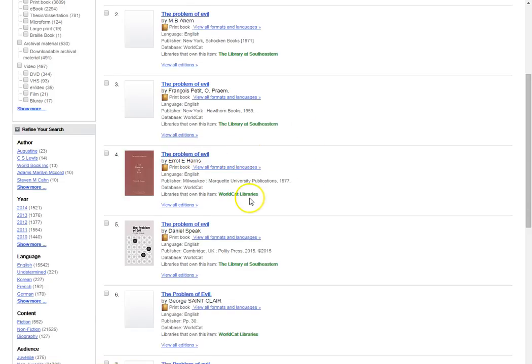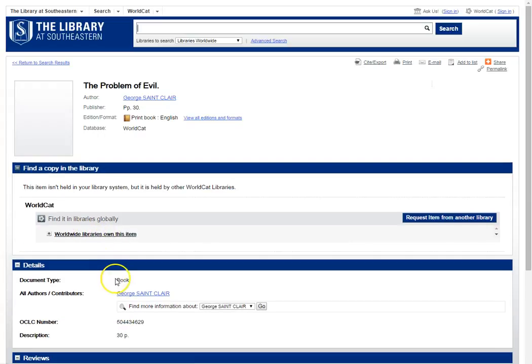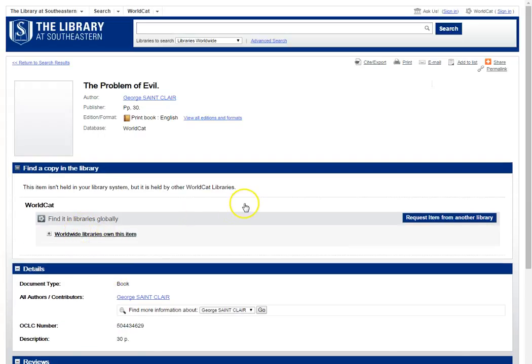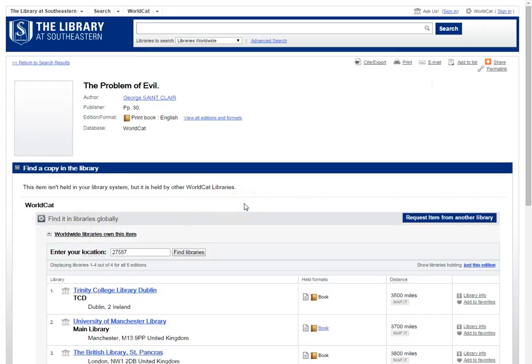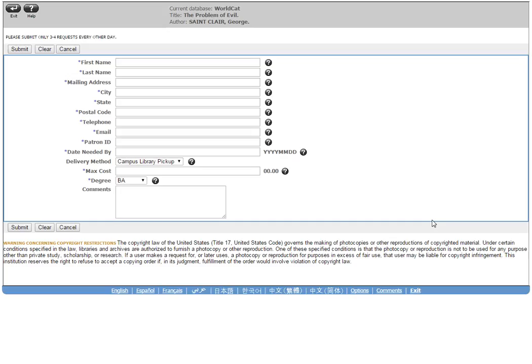The Problem of Evil number four here and number six are items that you can request. I'm going to click on number six. You can also always expand these worldwide libraries and see which libraries have it worldwide. Enter in your zip code and see if there's any close to you if you need the material soon. But in order to request it from our interlibrary loan department, you can request the item from another library.